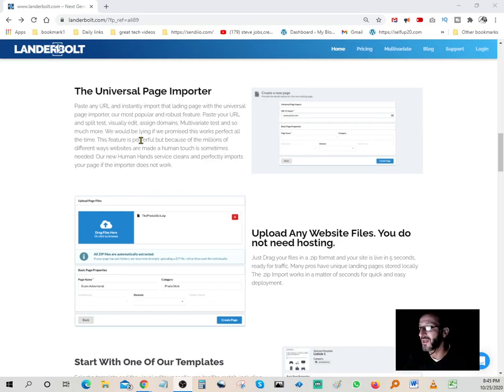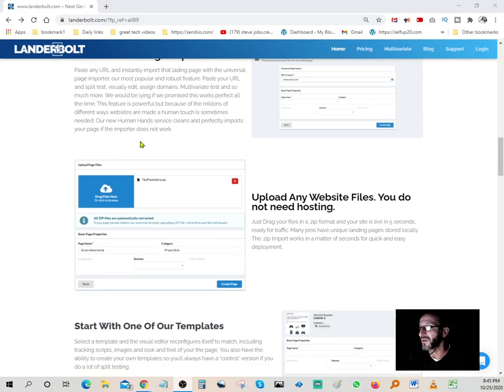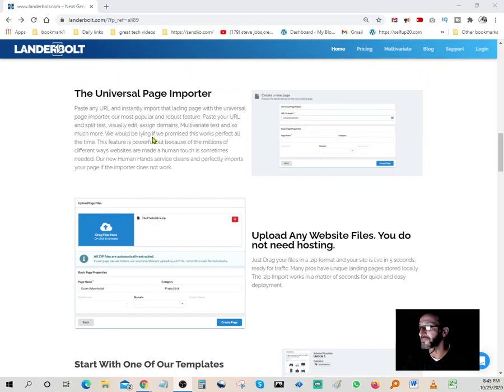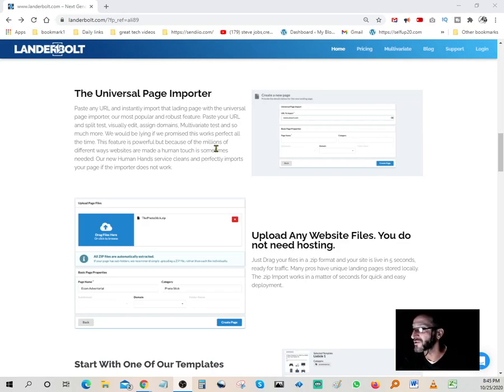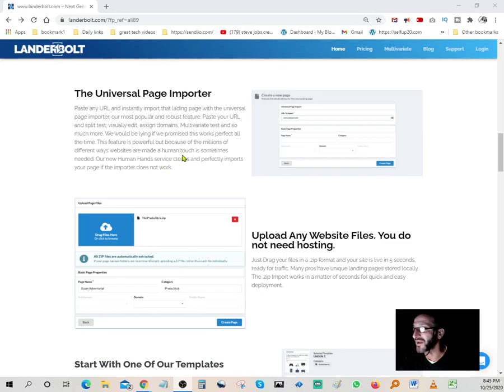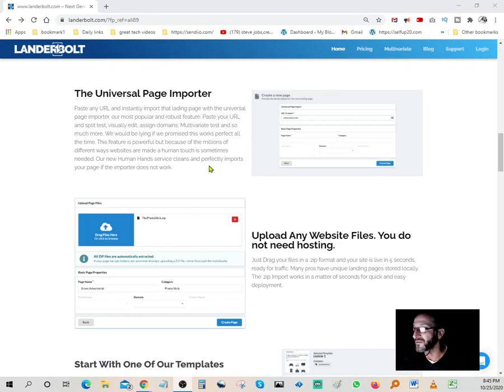We would be lying if we promised this works perfectly all the time. This feature is powerful, but because of the millions of different ways websites are made, a human touch is sometimes needed. Our new human hands service cleans and perfectly imports your page if the importer does not work.